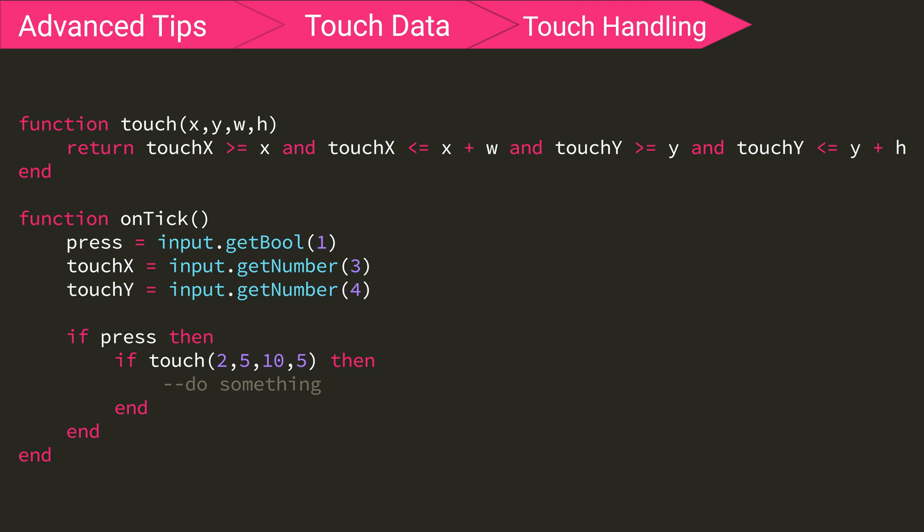However, this can have some issues. So let's say you want the user to hold a button in order to increase a value. Using this strategy I just showed you, which we will call the Instant Touch method, would work.